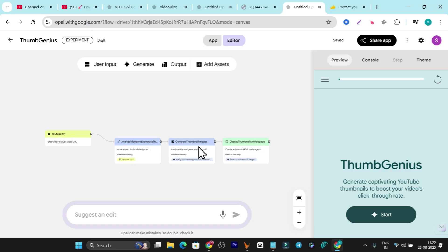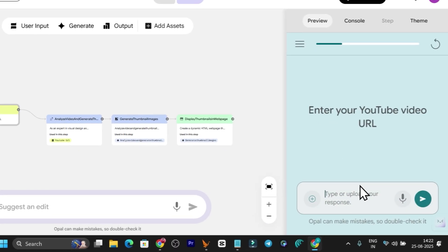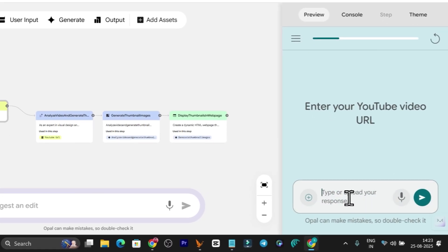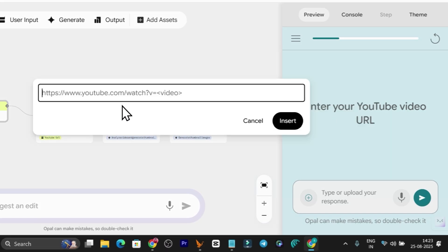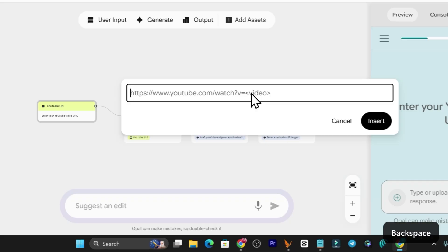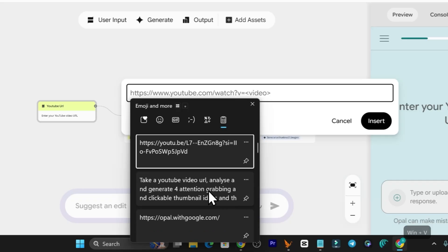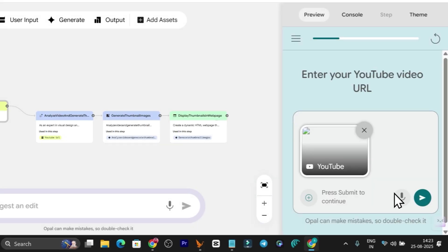Let's test this tool we built in Opal to see if it's actually working. I'll grab a video link from one of my videos, go back to the app, and click Start. Now I just paste that video link — click "Add YouTube Video," paste the link, and click Insert. Let me find the matching format — okay, this is the match. I have the video URL, insert it, and click Enter.